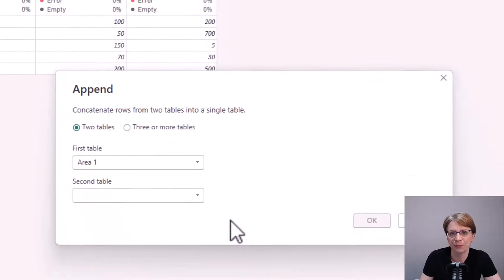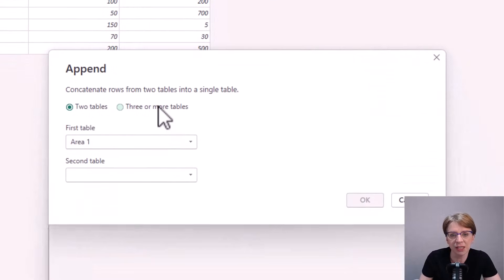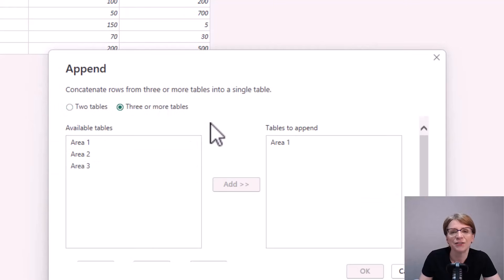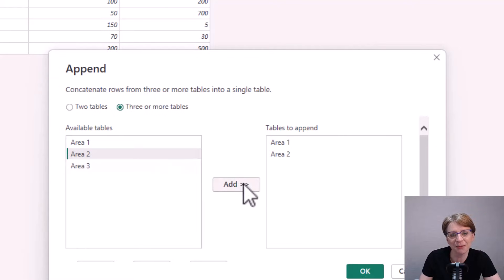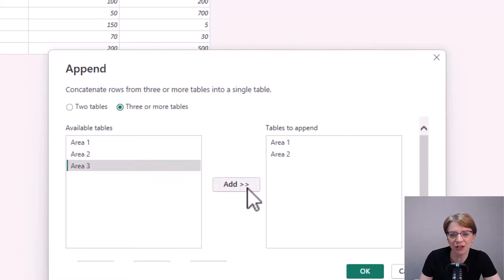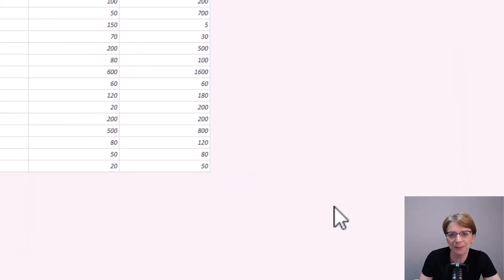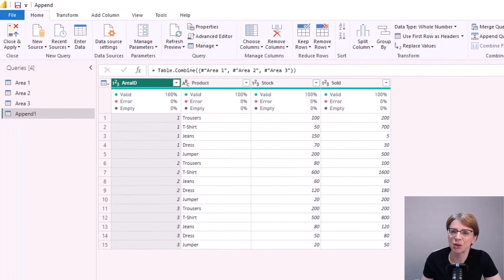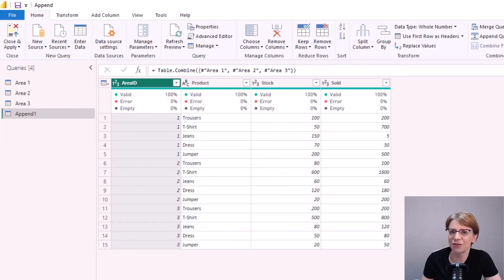As I've got three tables I'm going to select three or more tables. For tables to append all I need to do is select my other tables, so area 2 goes across and area 3 also goes across. I click OK. As you can see I've now got a new query which contains all the rows from the other three queries and it's ready now for use in our Power BI report.